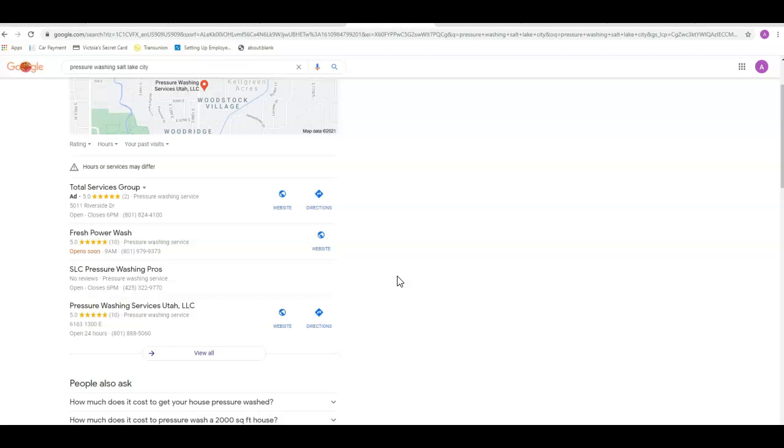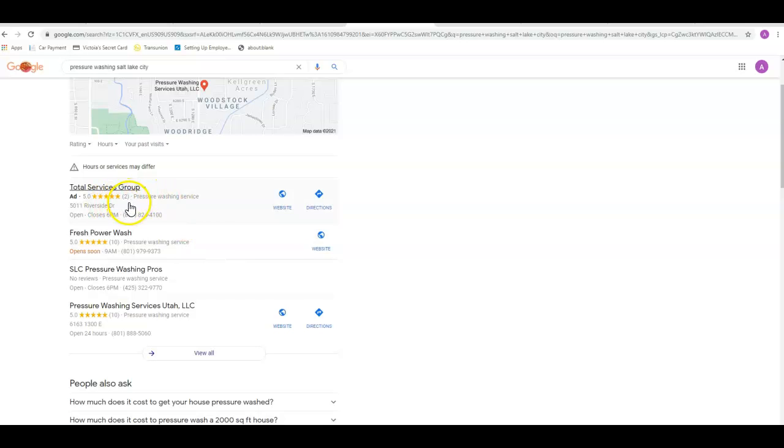Citations are a big factor to getting into this map pack. What a citation is, it's your business name, address, and phone number listed in multiple directories across the internet. There's Yellow Pages, Yelp, Better Business Bureau, Merchant Circle—literally hundreds of them out there. Some of the other factors are going to be your star rating, how many reviews you have, how many pictures you have on your Google My Business page, whether or not those pictures are named properly. But citations are one of the big ones.